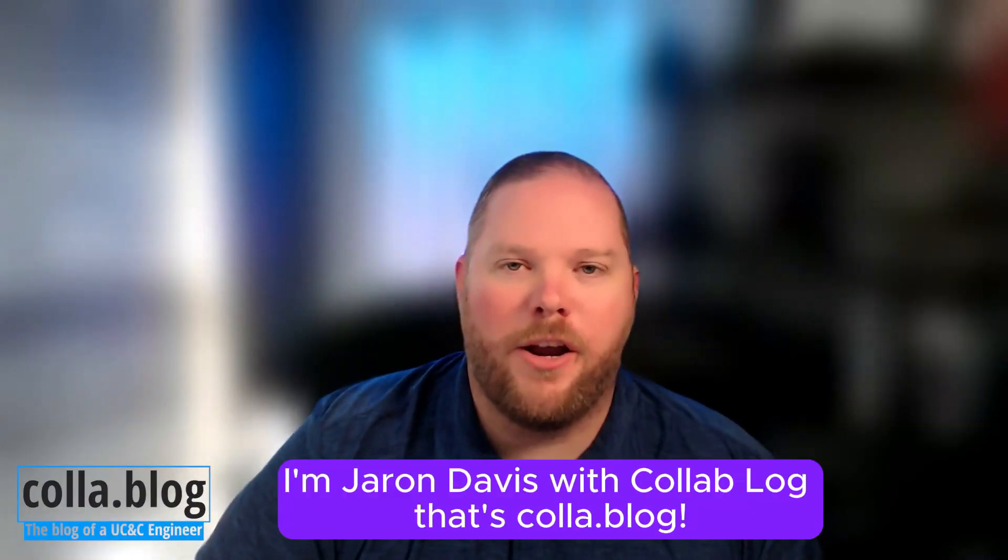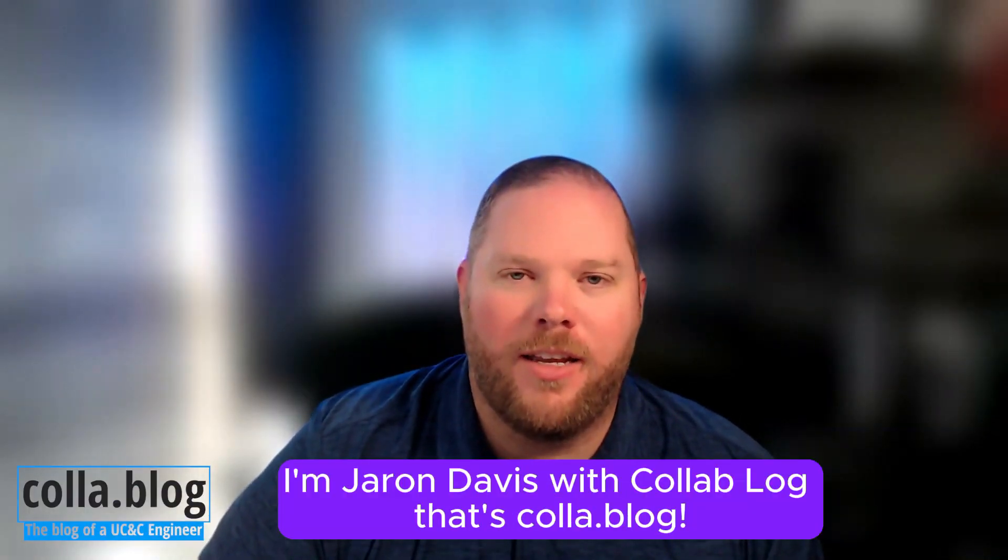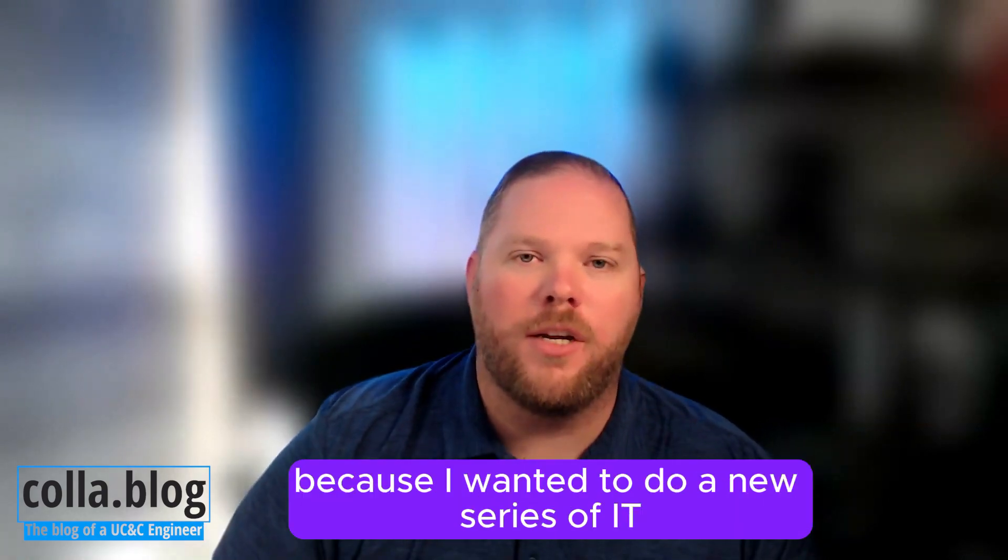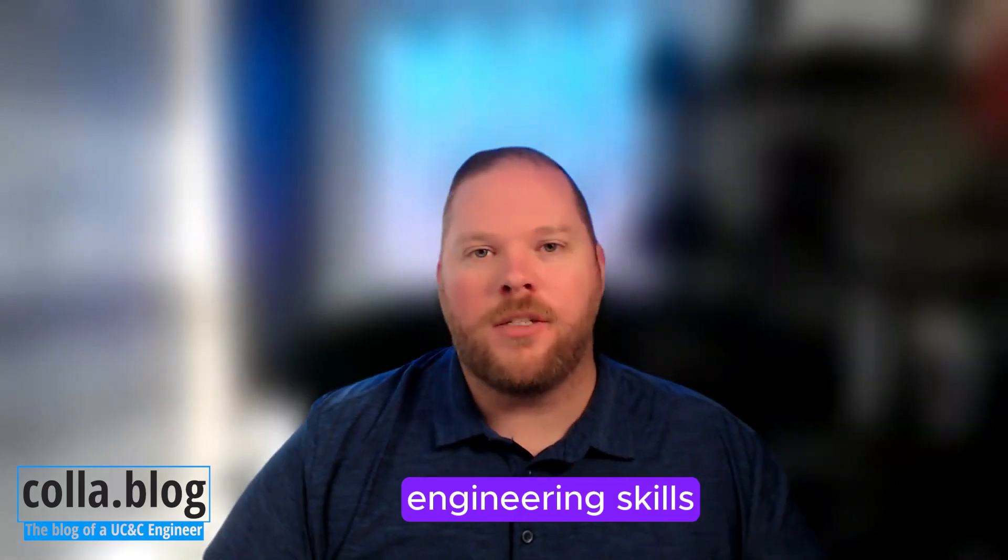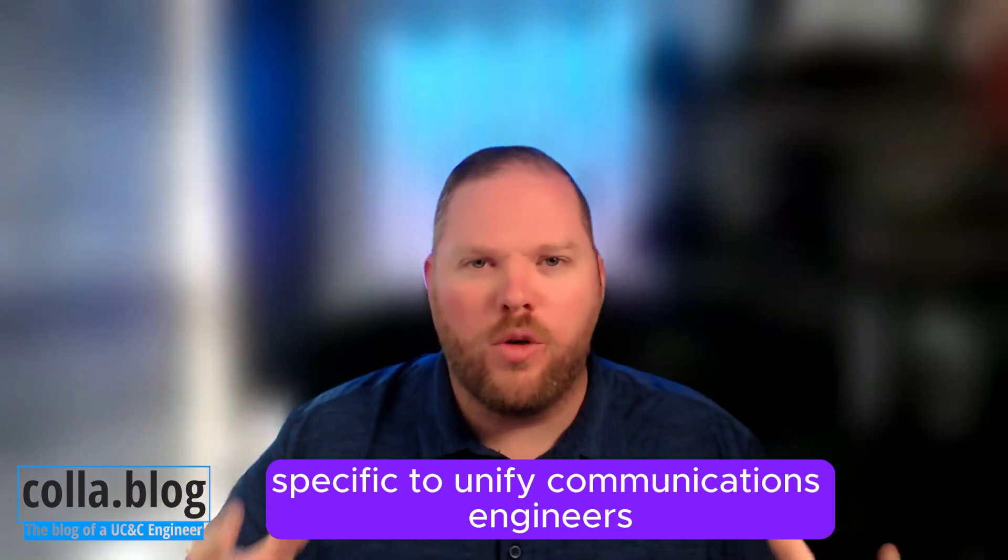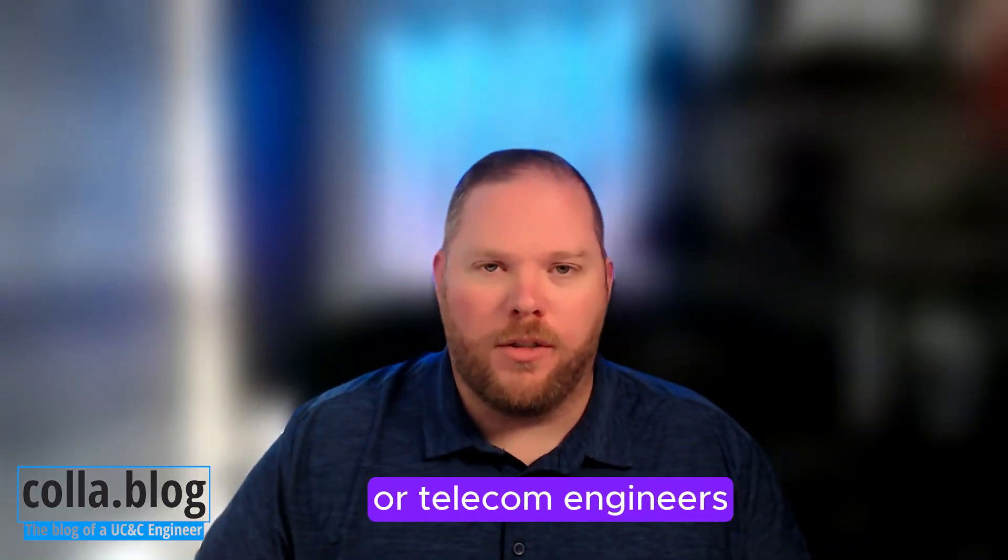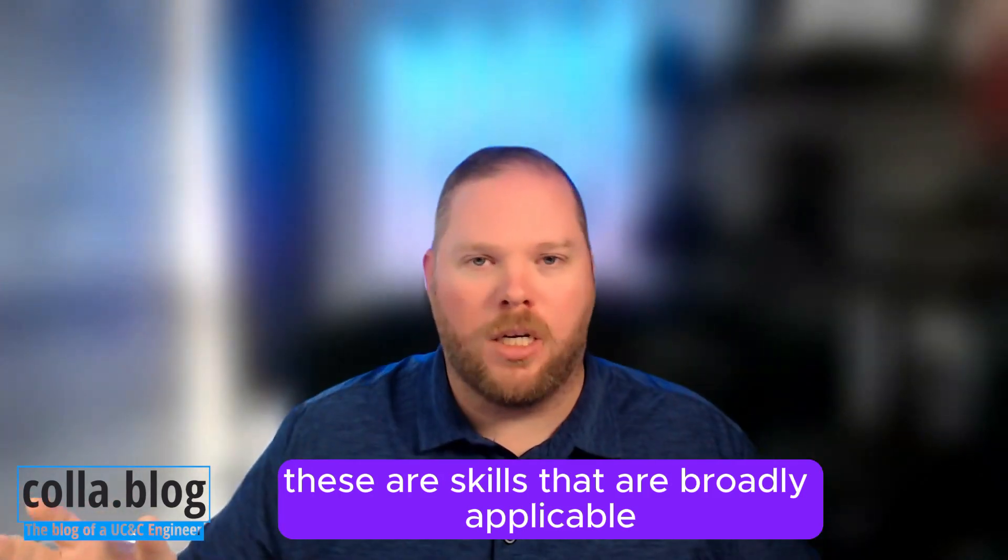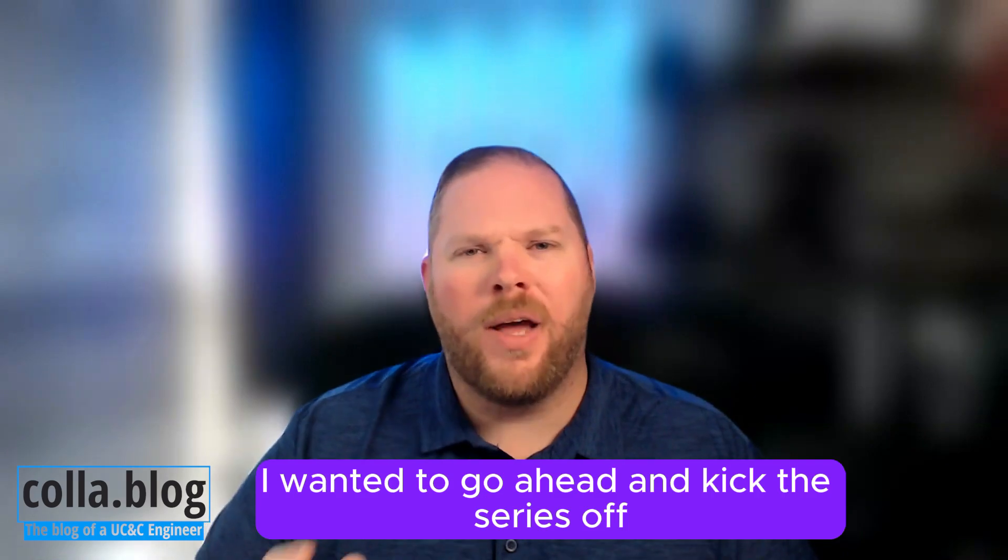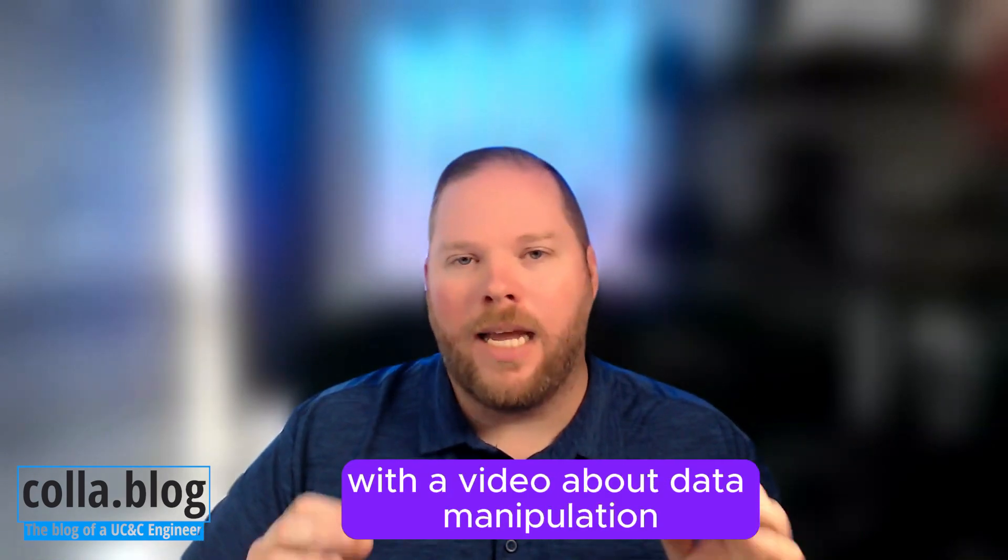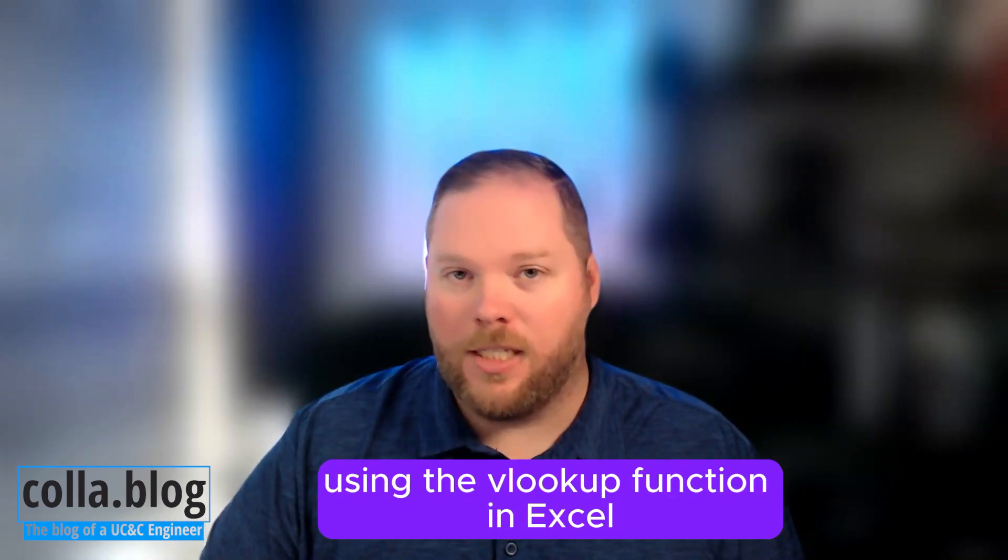Hi, everybody. I'm Jaron Davis with Collablog, that's C-O-L-L-A dot blog. I'm coming to you again because I wanted to do a new series of IT engineering skills. These aren't the typical skills specific to Unified Communications or Telecom Engineers. These are skills broadly applicable to anyone that works in IT. I wanted to kick this series off with a video about data manipulation using the VLOOKUP function in Excel.